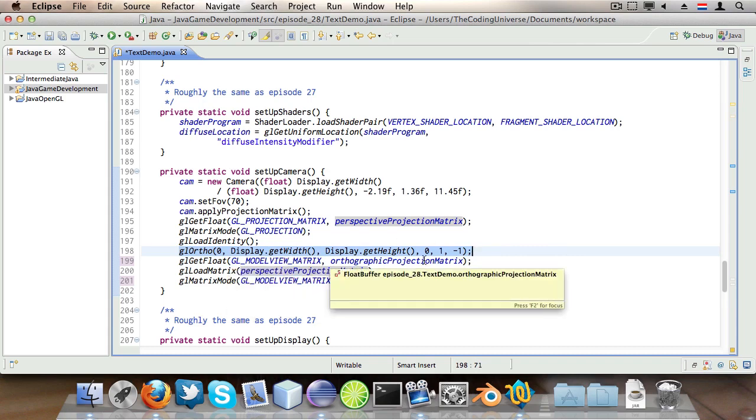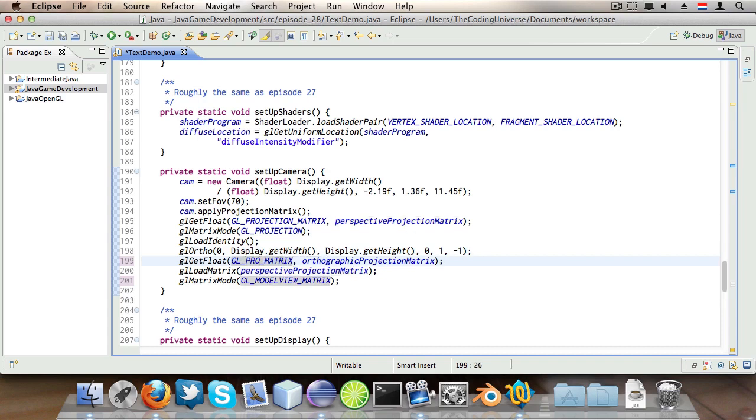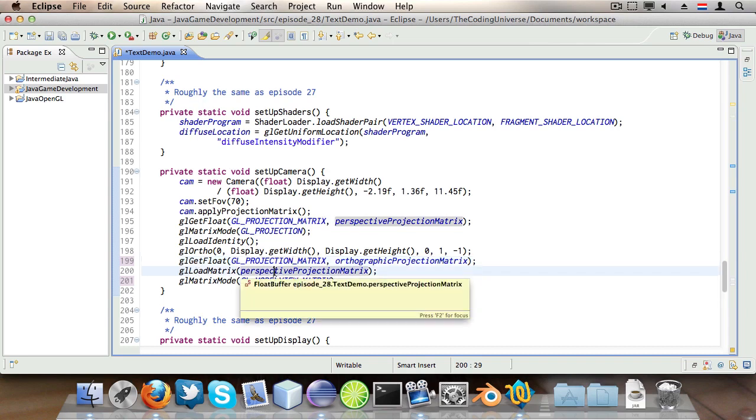Then once we've set the orthographic presentation we want for 2D text rendering we say glGetFloat GL_MODEL_VIEW_MATRIX and then orthographicProjectionMatrix. So we store this matrix in the orthographic, wait this should be GL_PROJECTION_MATRIX. Kudos to you if you found out that was wrong before I said it.